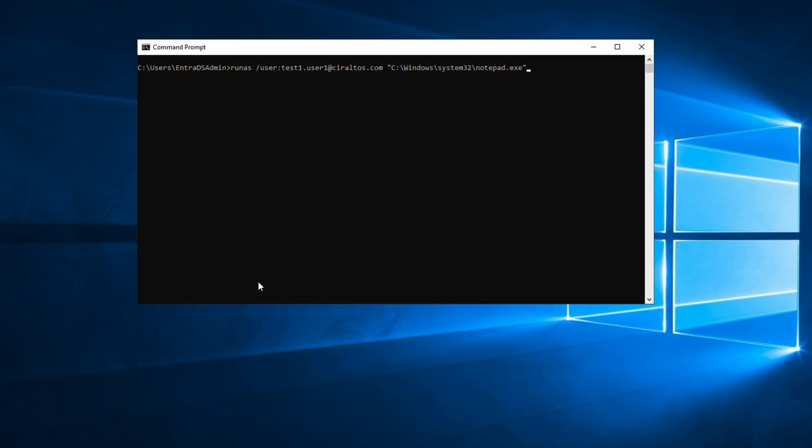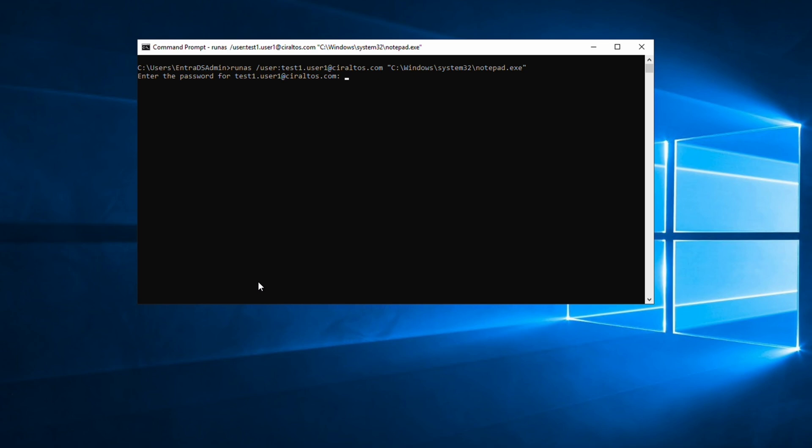Let's run the command to open Notepad as the test user. We're just calling runas, passing in the username test1.user1 at soraltos.com, and then calling the executable Notepad.exe. It prompts for a password. We'll enter the same password used in the soraltos.com domain.